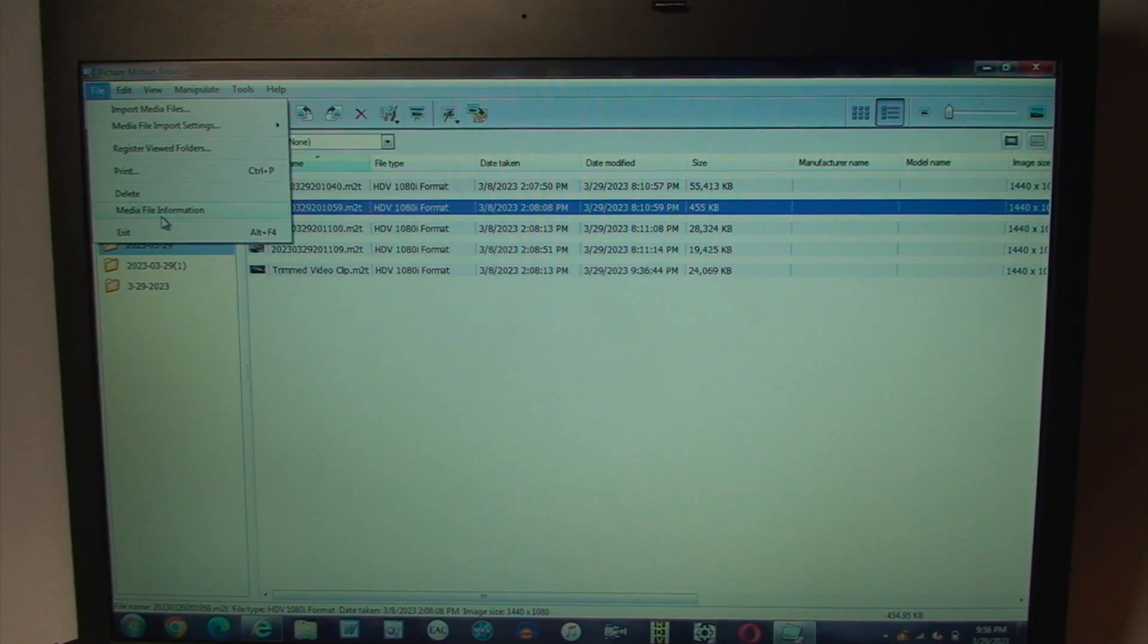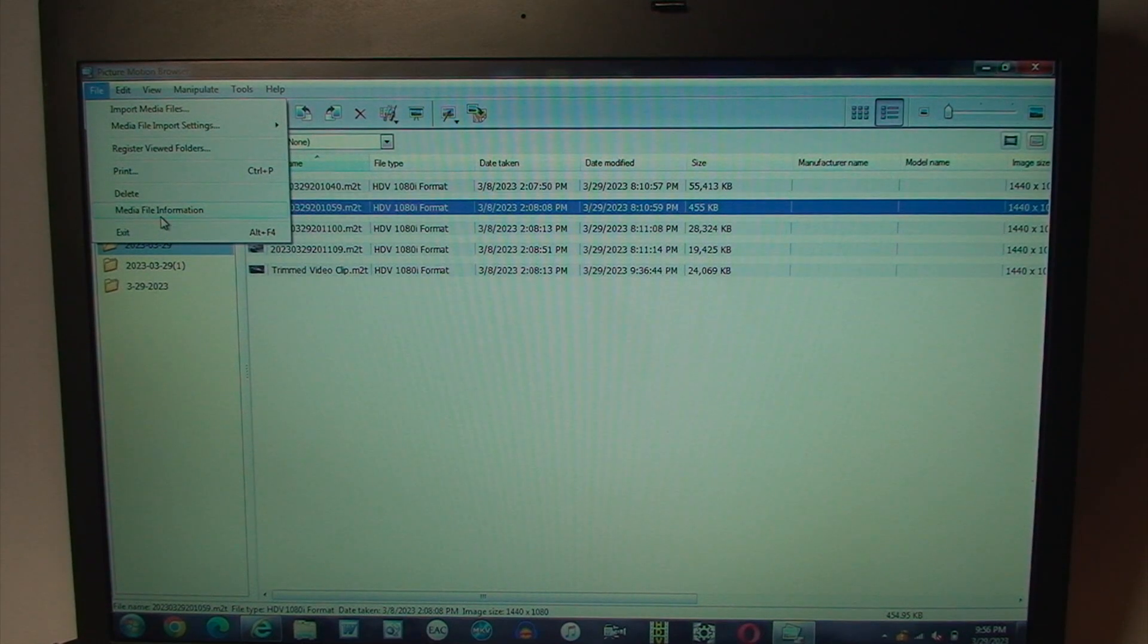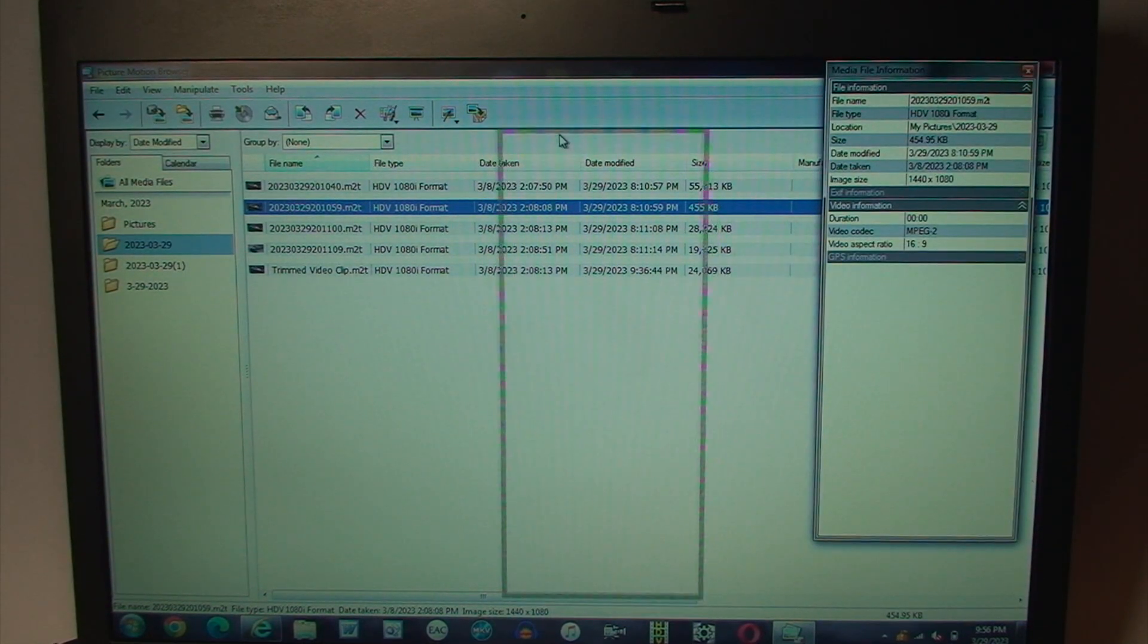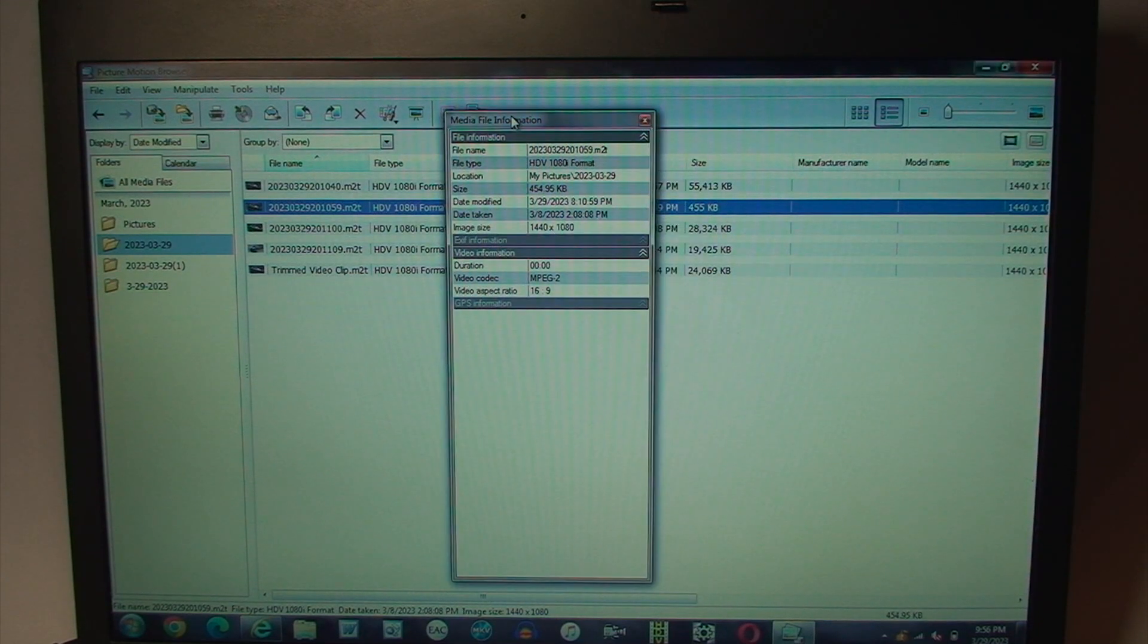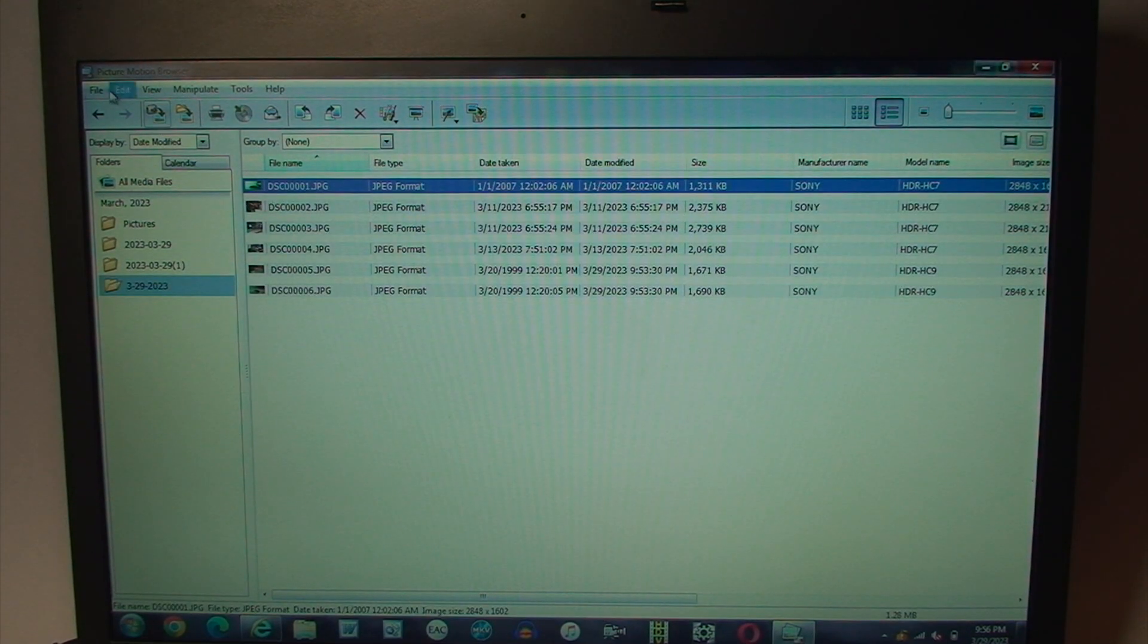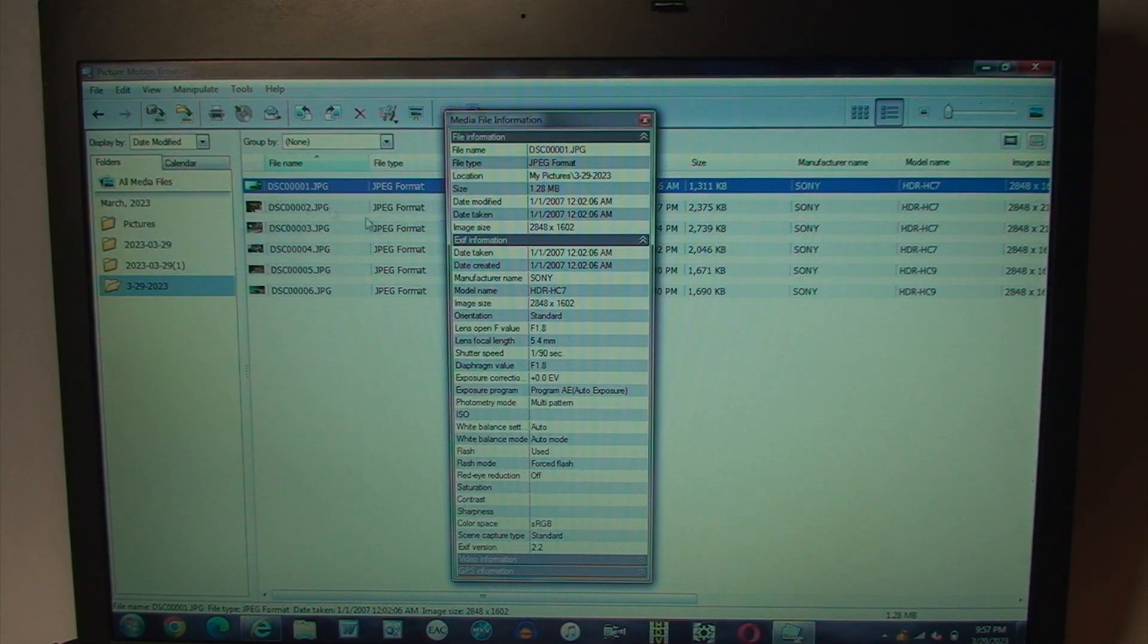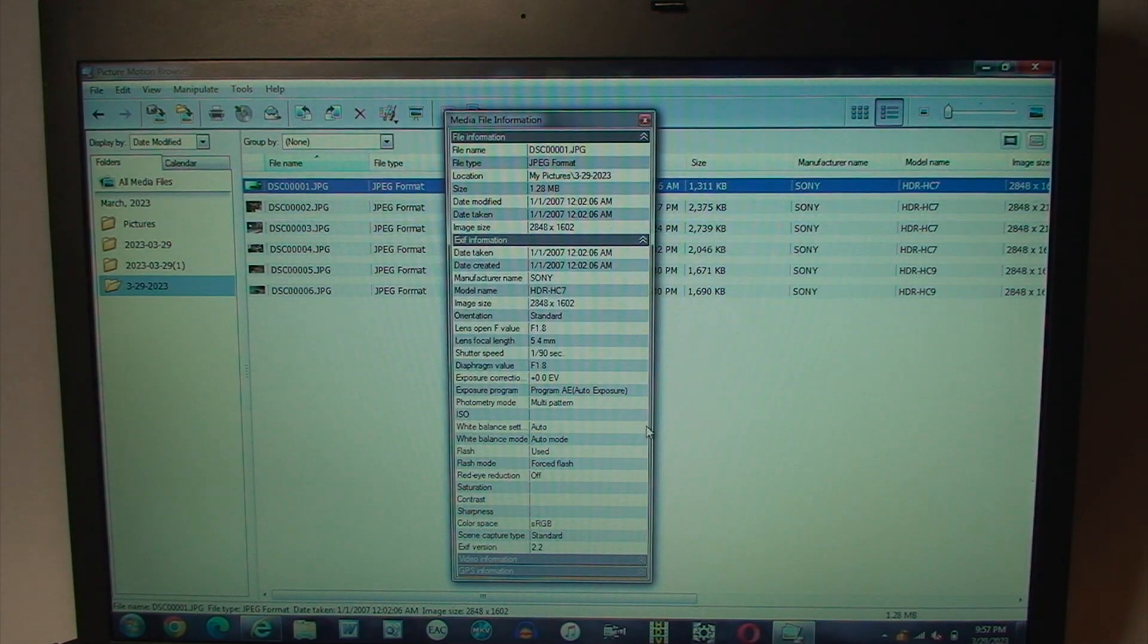Last but certainly not least, is this useful media file information window that can be called upon to show us different information. In this case, about the video files. Likewise, I could go to any of the photos, do the exact same thing. And this gives us even more information.